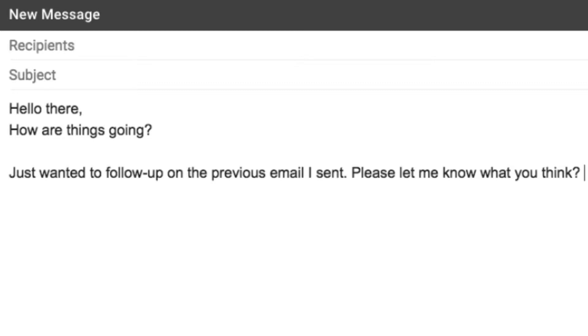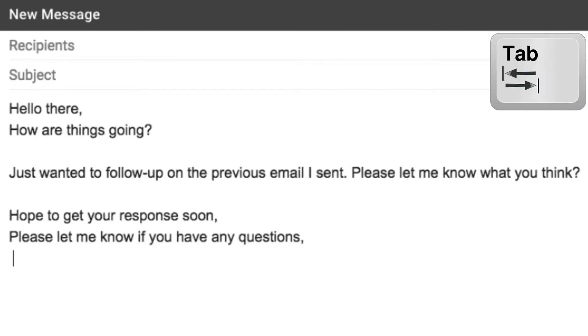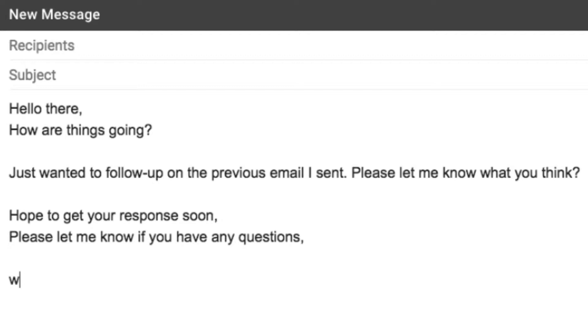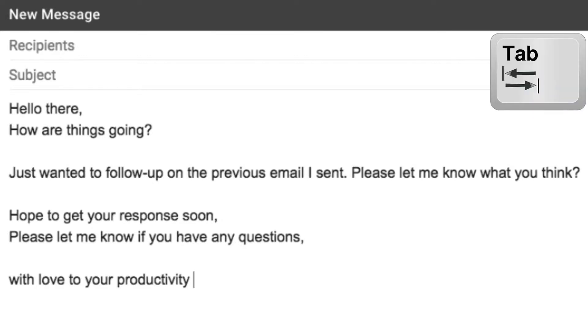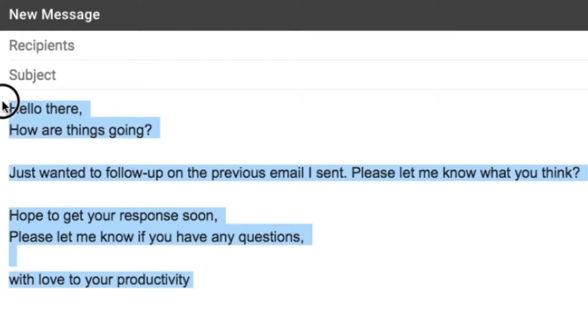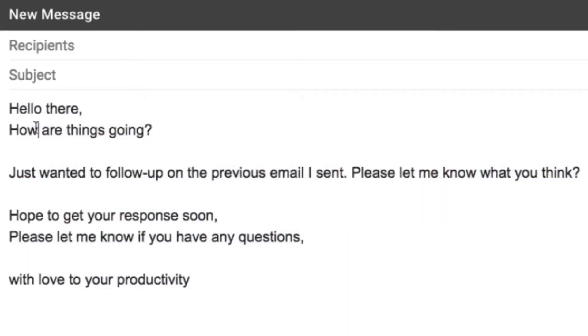Then type 'hope' and push tab, and 'Hope to get your response soon. Please let me know if you have any questions' appears in your email. Then type 'with' and tab, and 'With love to your productivity' appears. I wrote this email in seconds by combining pieces of text with shortcuts.